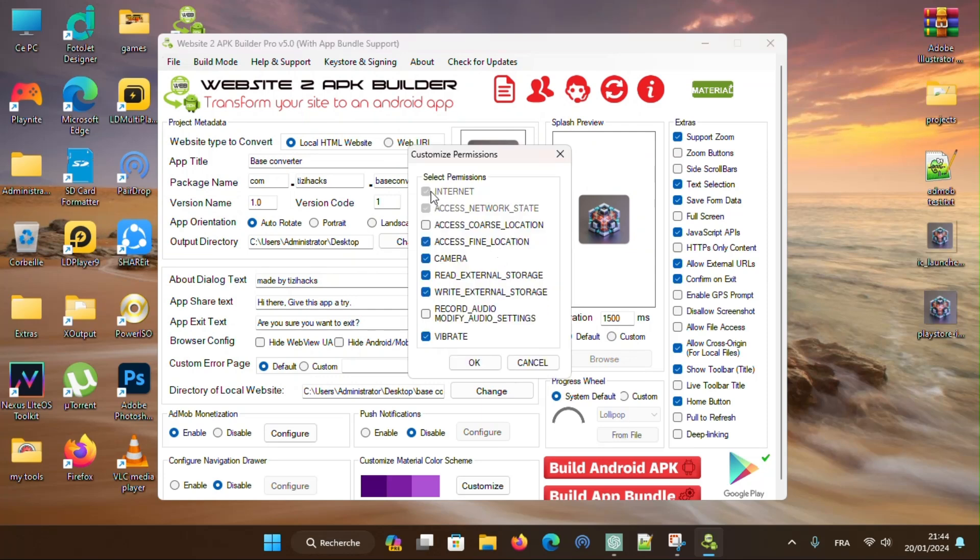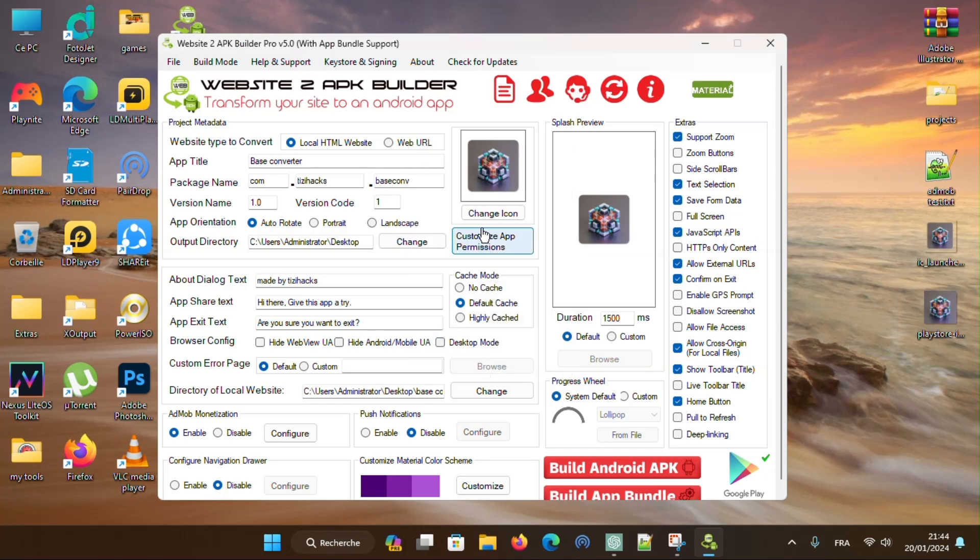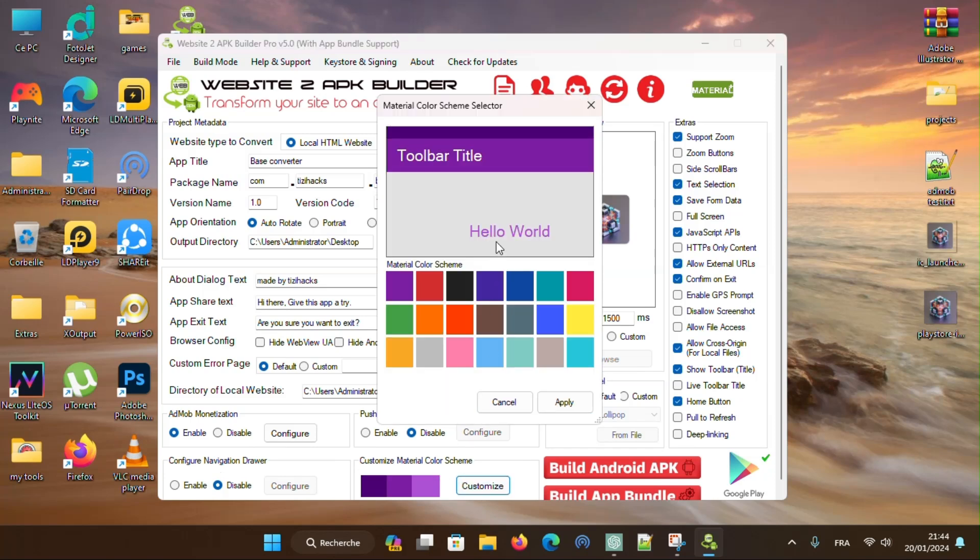Now here, you can manage permissions. In here, you can customize colors of the app.